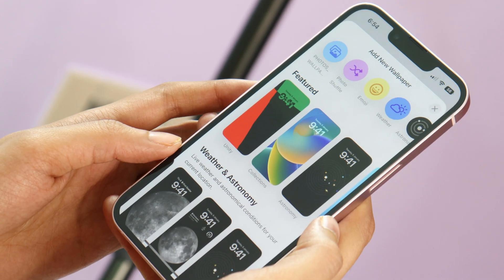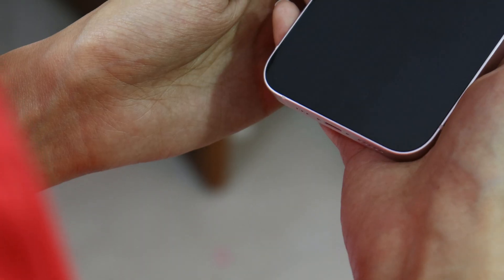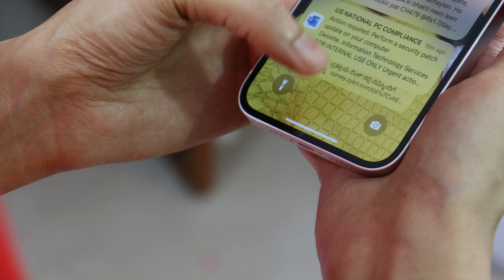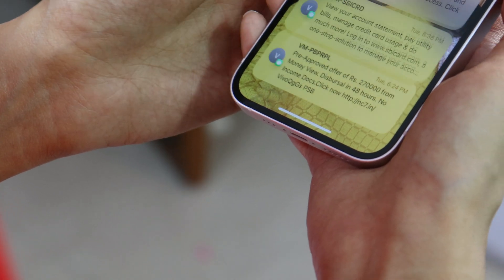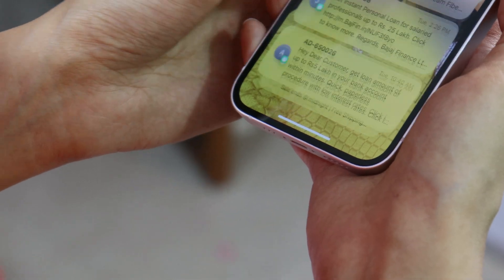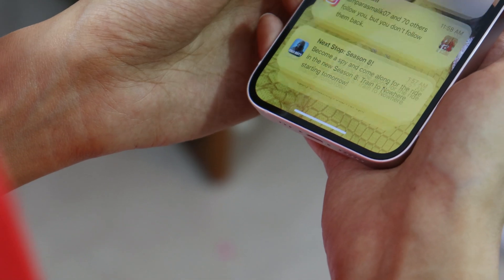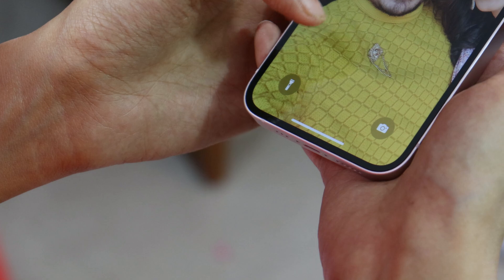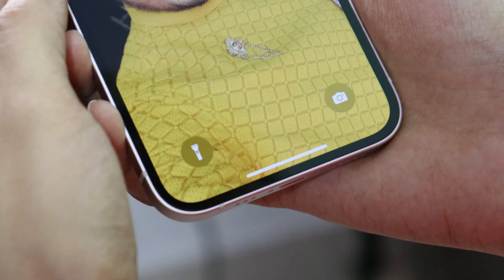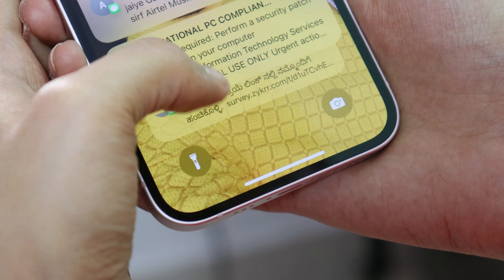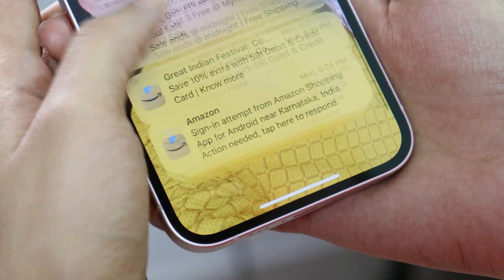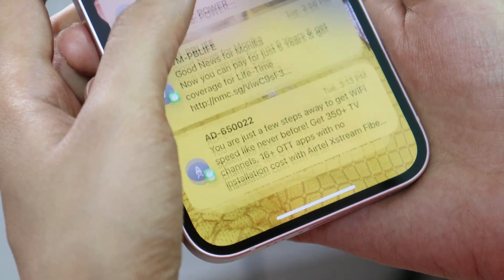Moving on to notifications — Apple has made a major change here. All notifications can now be accessed from the bottom side; you just have to swipe up to see all notifications. Personally it's quite handy and it's way better compared to the previous gesture where we used to swipe from the top. The notification count can be seen between the clock icon and the camera icon at the bottom of the screen.